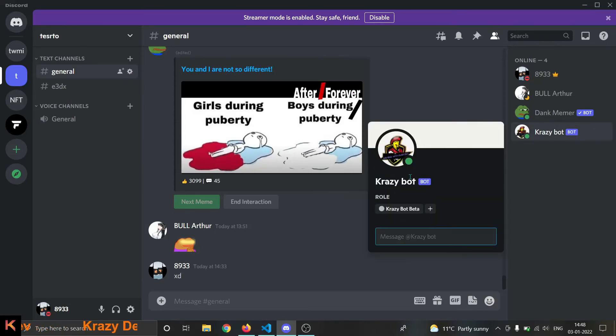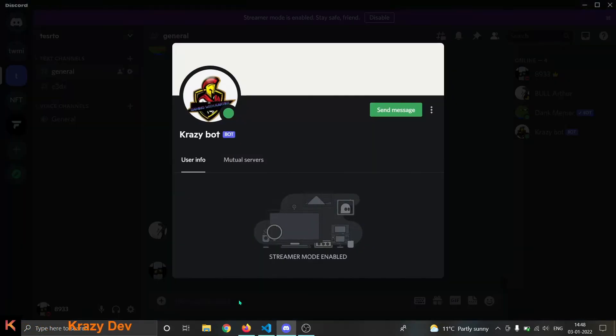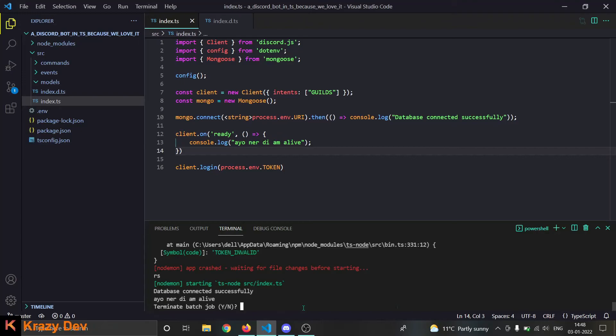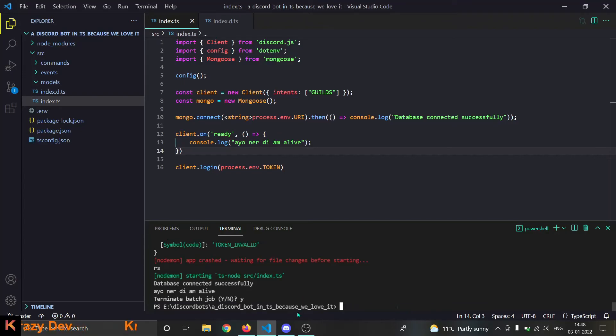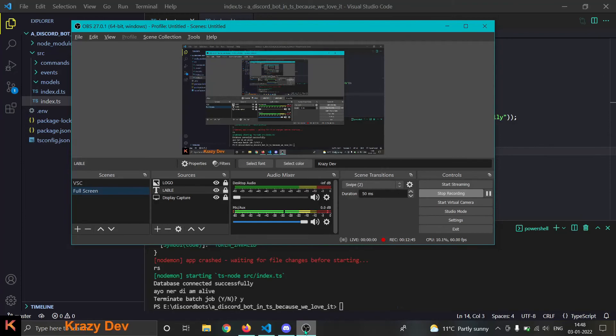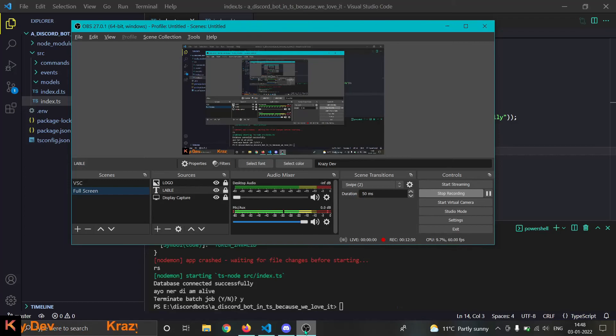So guys you know what, we are done with this video. Please just wait along - in the next video we are going to create handlers for the events and for the commands and stuff like that. I guess thanks a lot for watching.